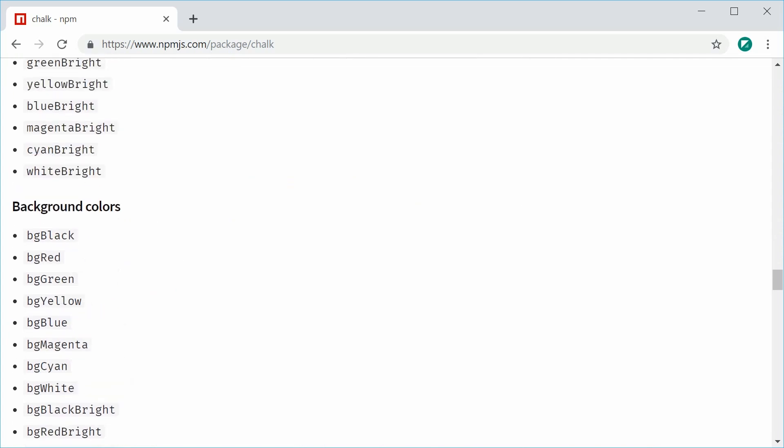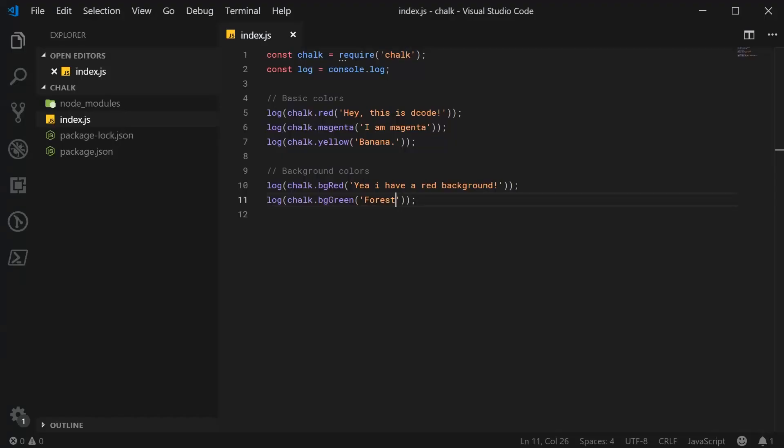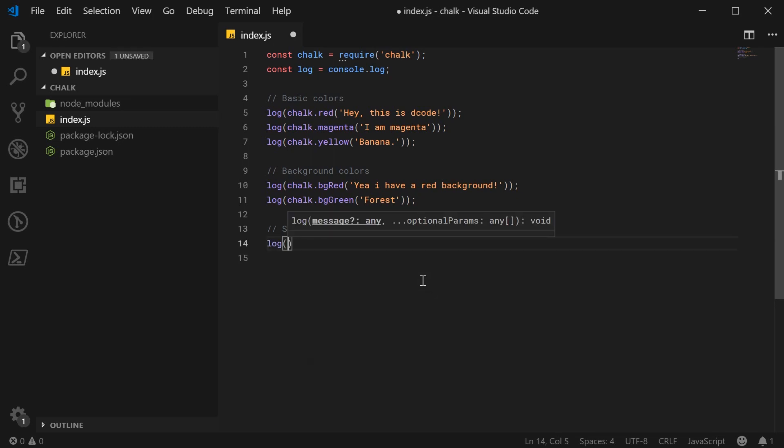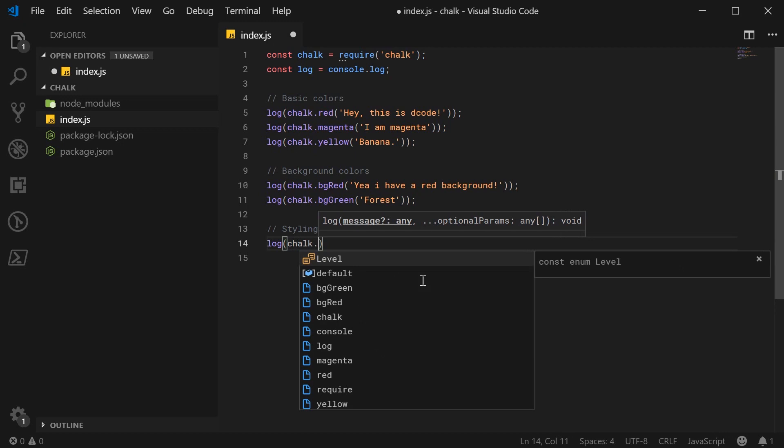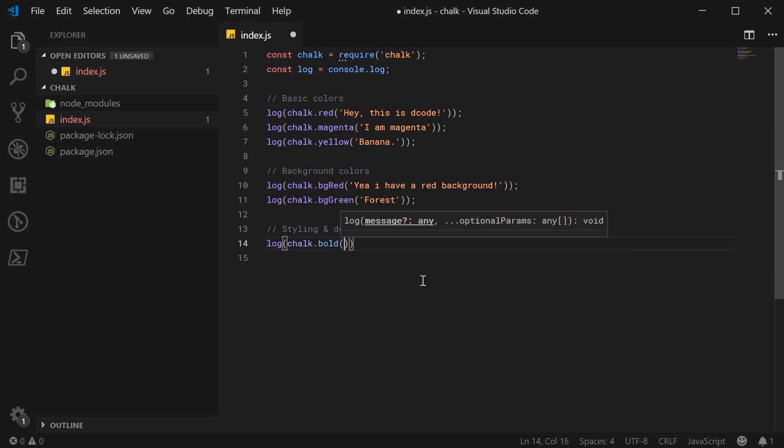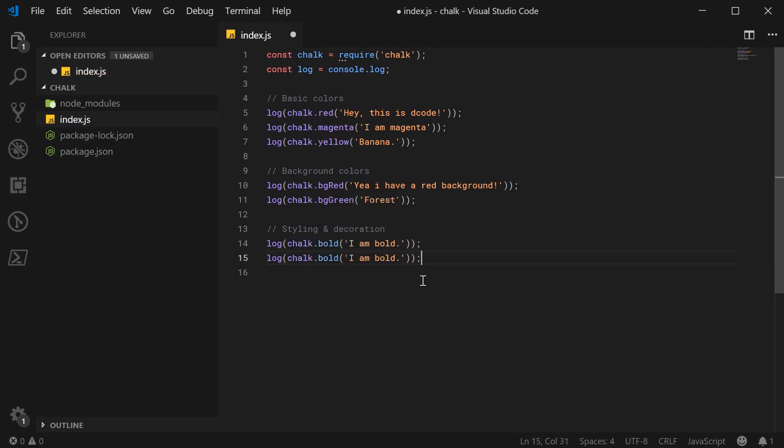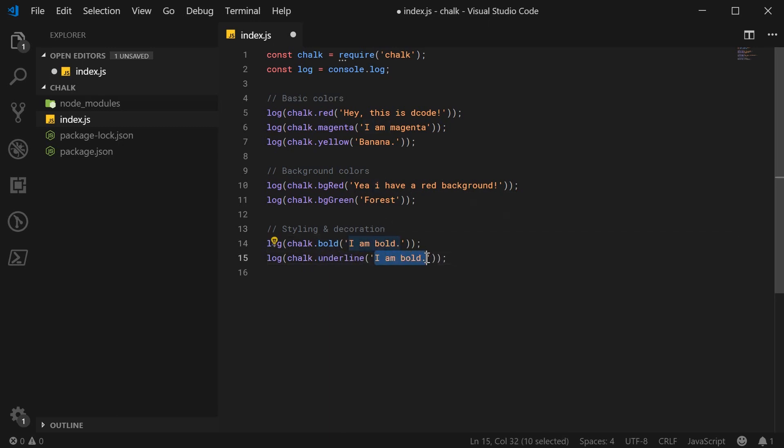So now we have things such as styling and general text decoration. So we can say here, styling and decoration. This is for bold and underlined text. So we can say log chalk.bold. I can say I am bold. And we can say underline here. And we can enter in look at me.